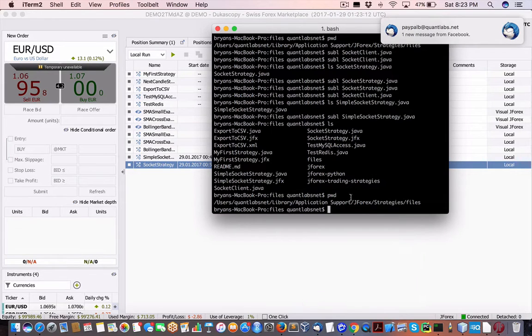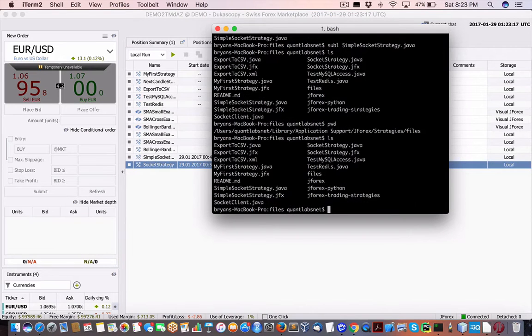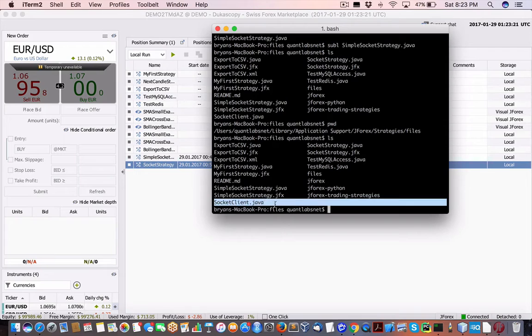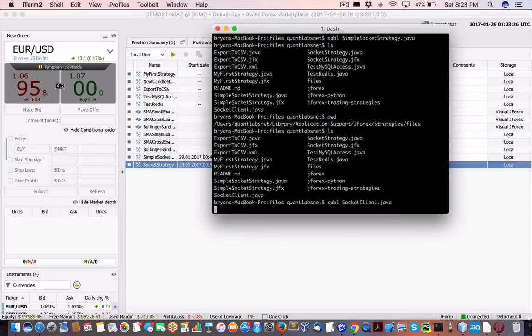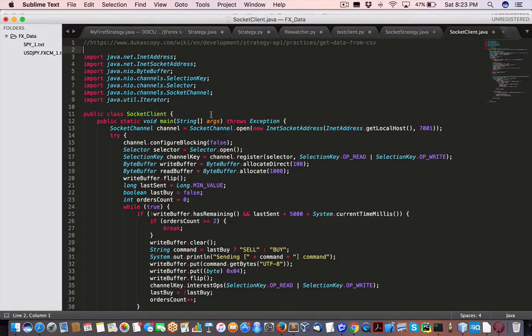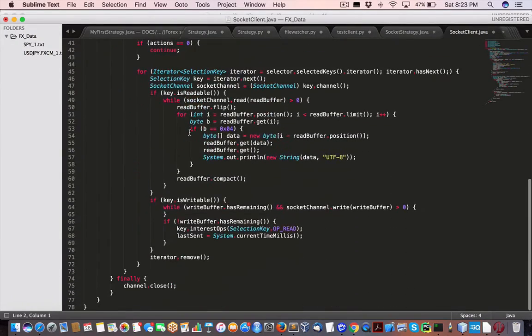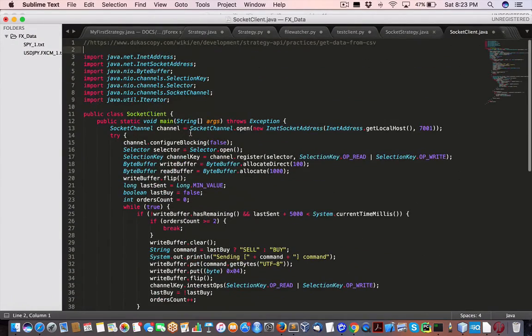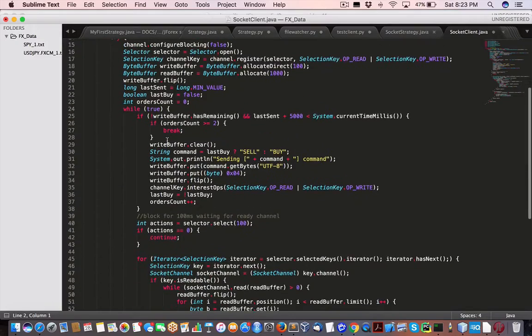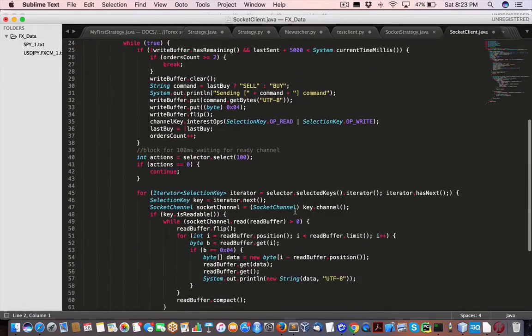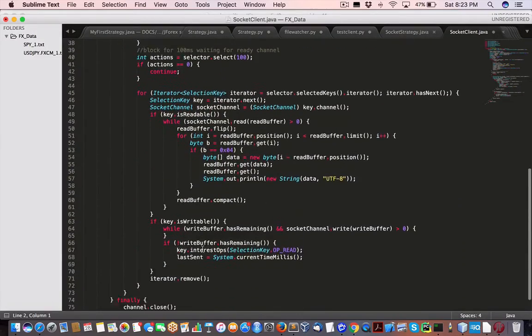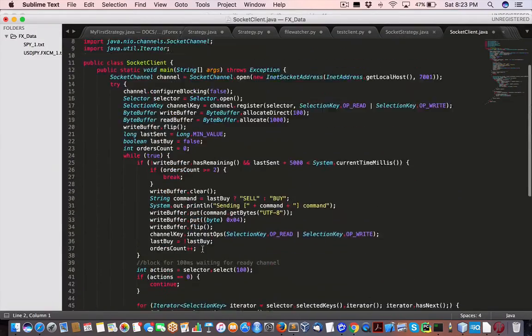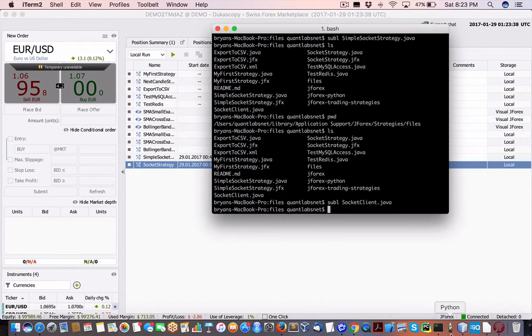So basically what you have is, if I do an LS, we are looking at this one right here, the socket client. So it's pretty straightforward, exact same code that I showed in the website. And it does some buys and orders that I'll show you in a minute.